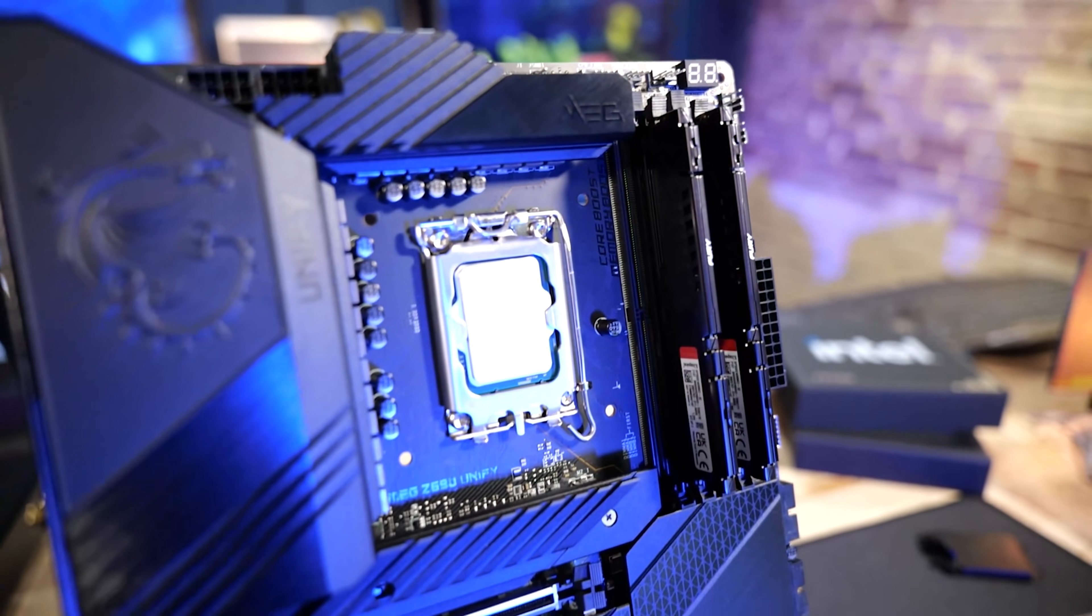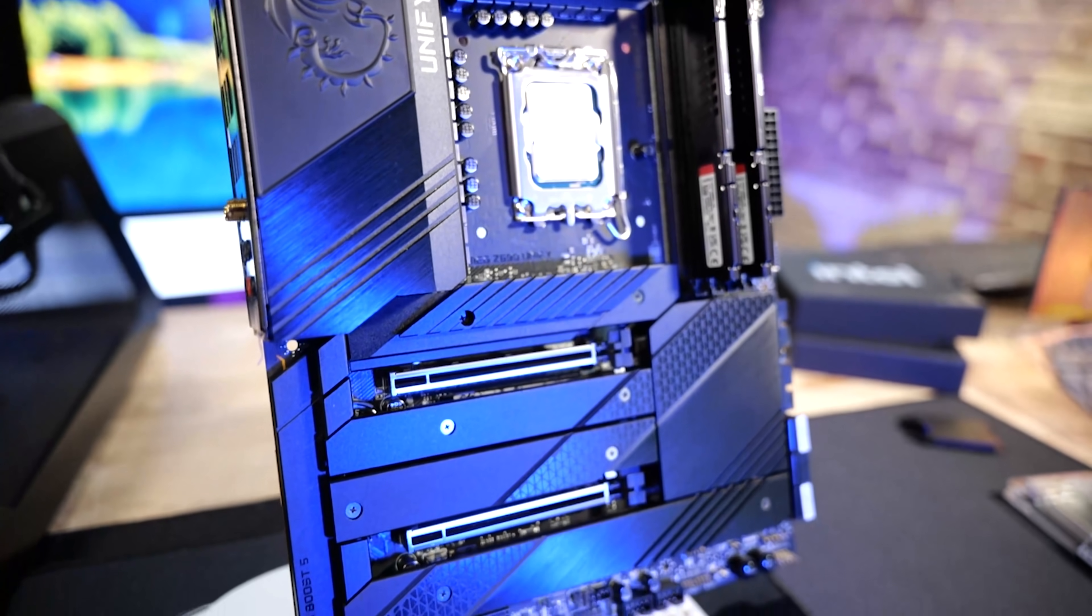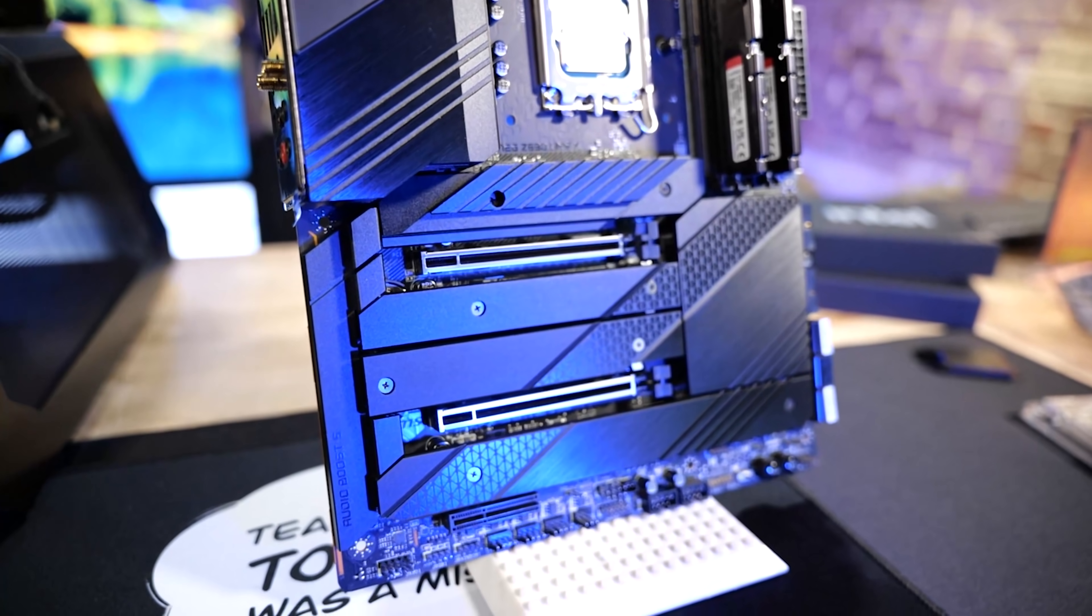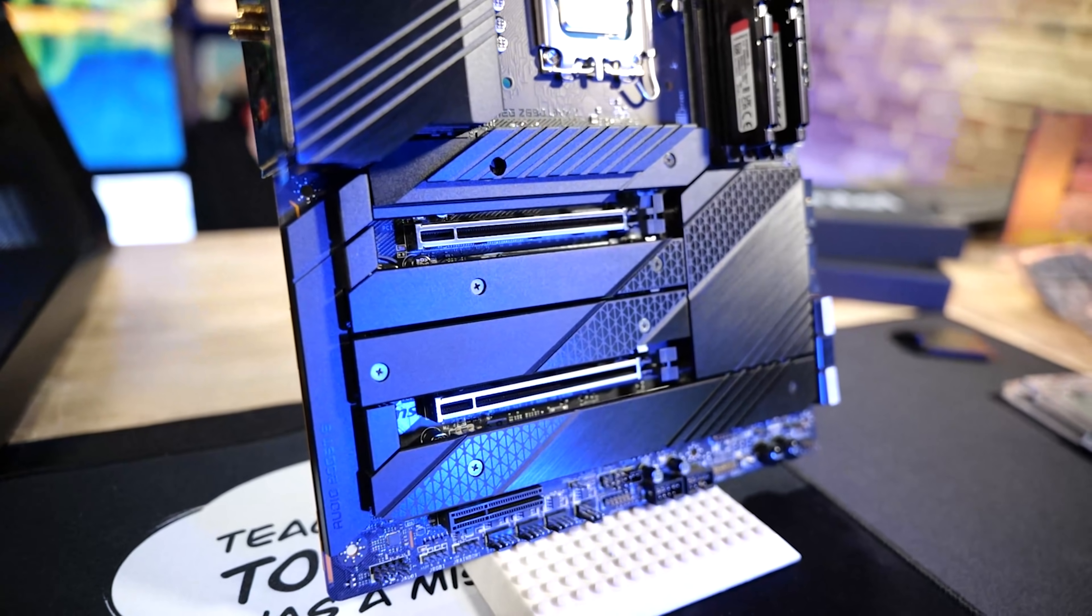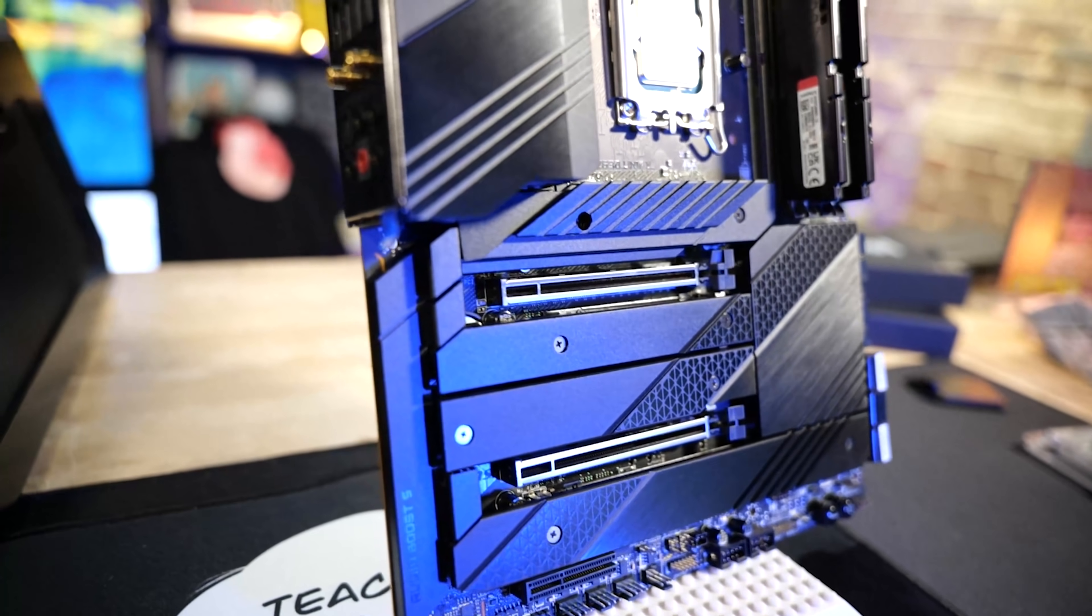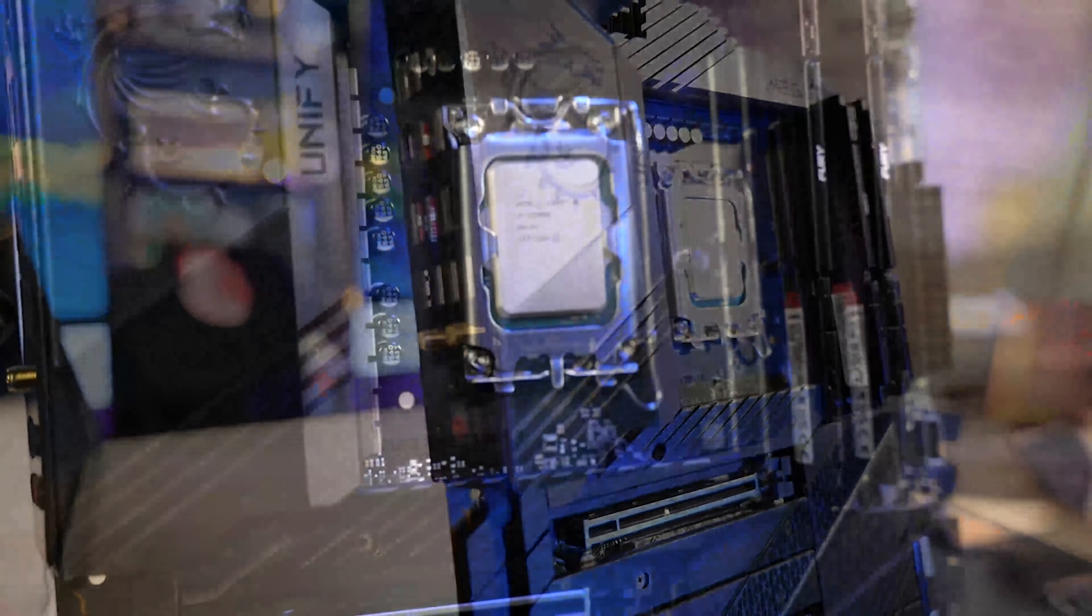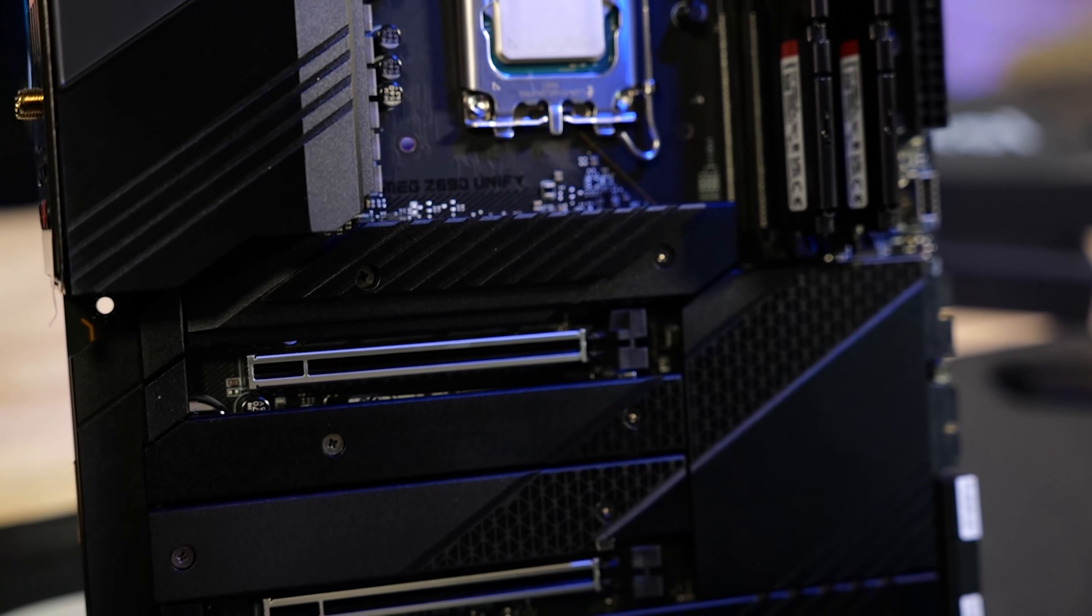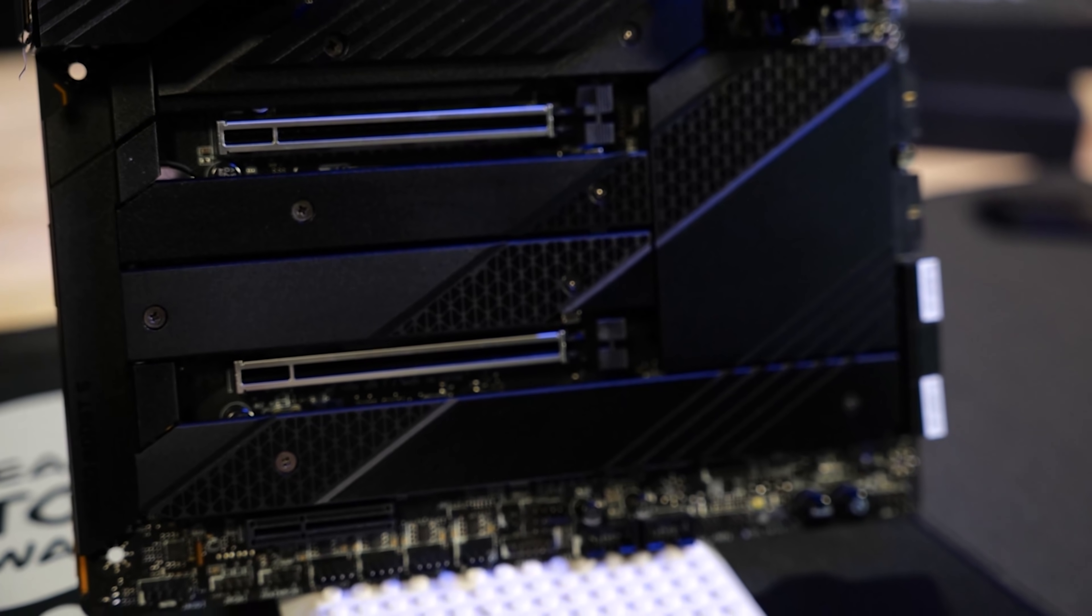The problem then becomes the price of the Z690 motherboard. We need a lower-cost option. I mean, this Z690 Unify motherboard is really nice. Don't get me wrong. DDR5, PCI Express 5 in two slots, which is a really, really rare feature.